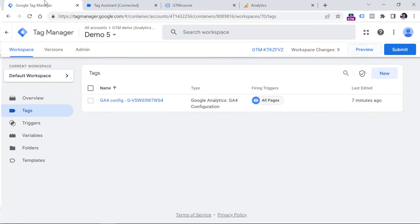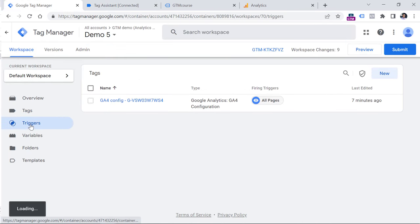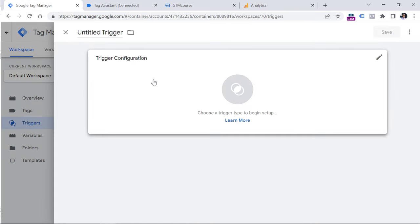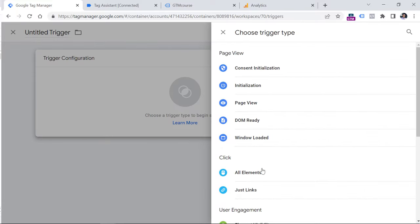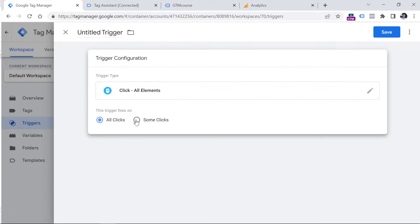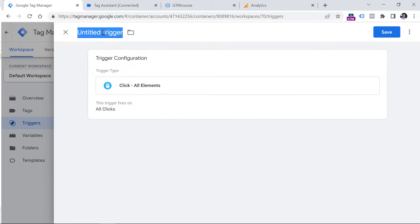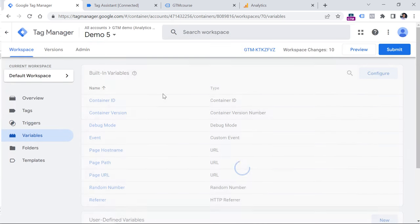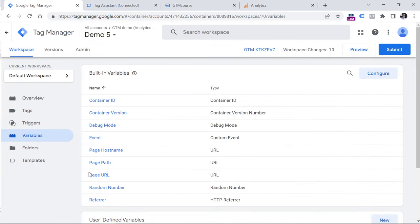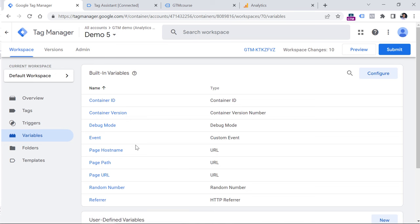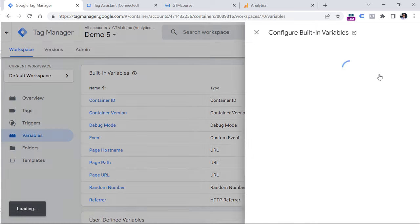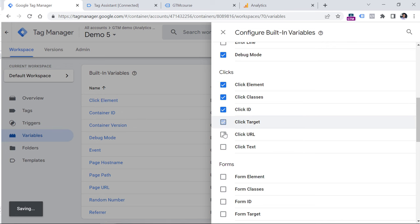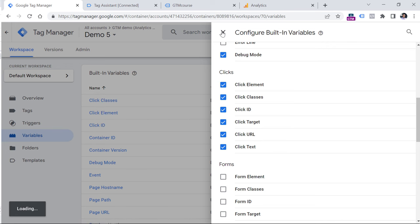That is why we have to go to Google Tag Manager, click triggers, click new, then click trigger configuration and select all element clicks. Leave all settings as they are, at least for now. And then let's name this trigger all element clicks. Click save. Also go to variables and make sure that you have enabled click variables right here, such as click ID, click classes. And in my case, I don't see those variables. That is why I will click configure and click checkboxes next to every click variable right here.